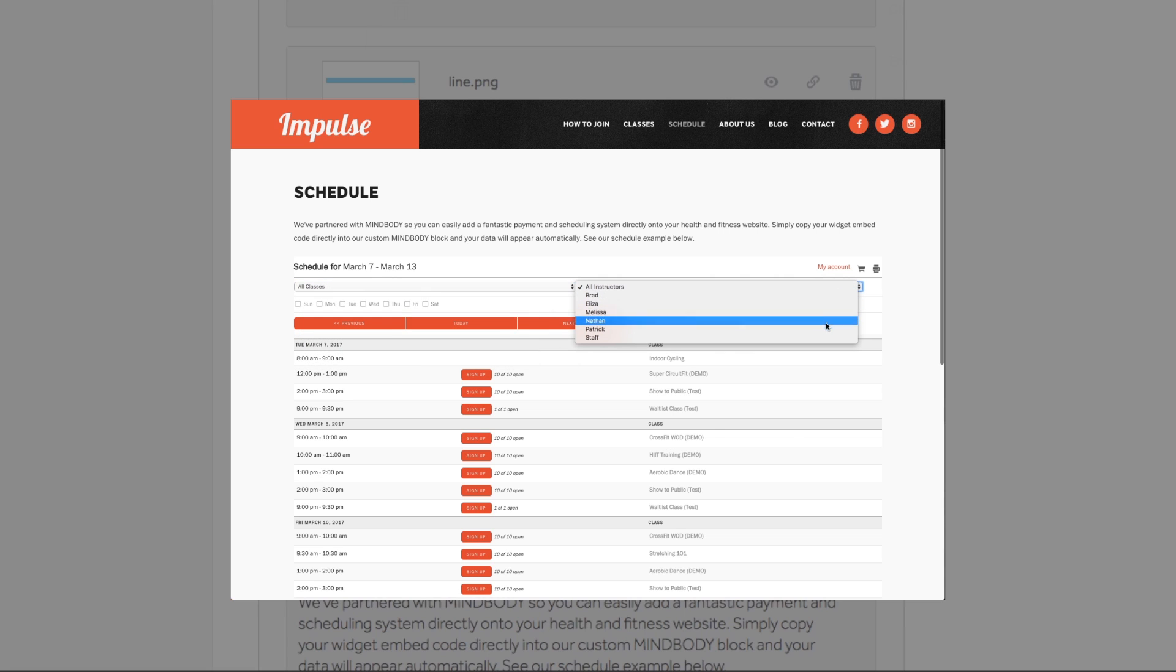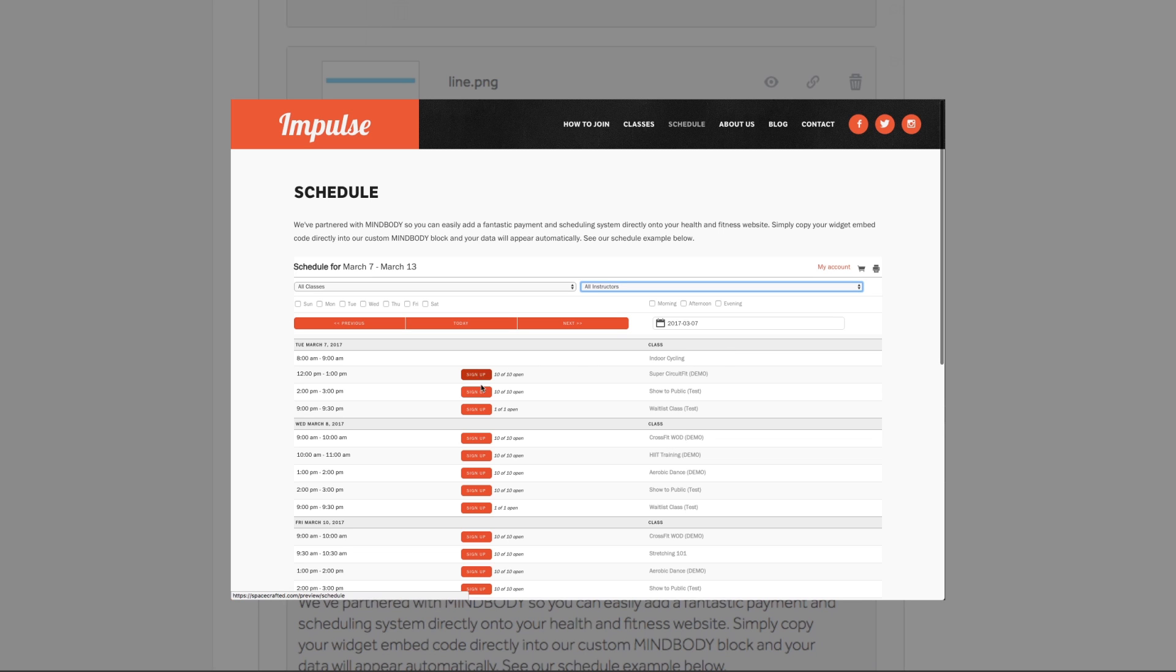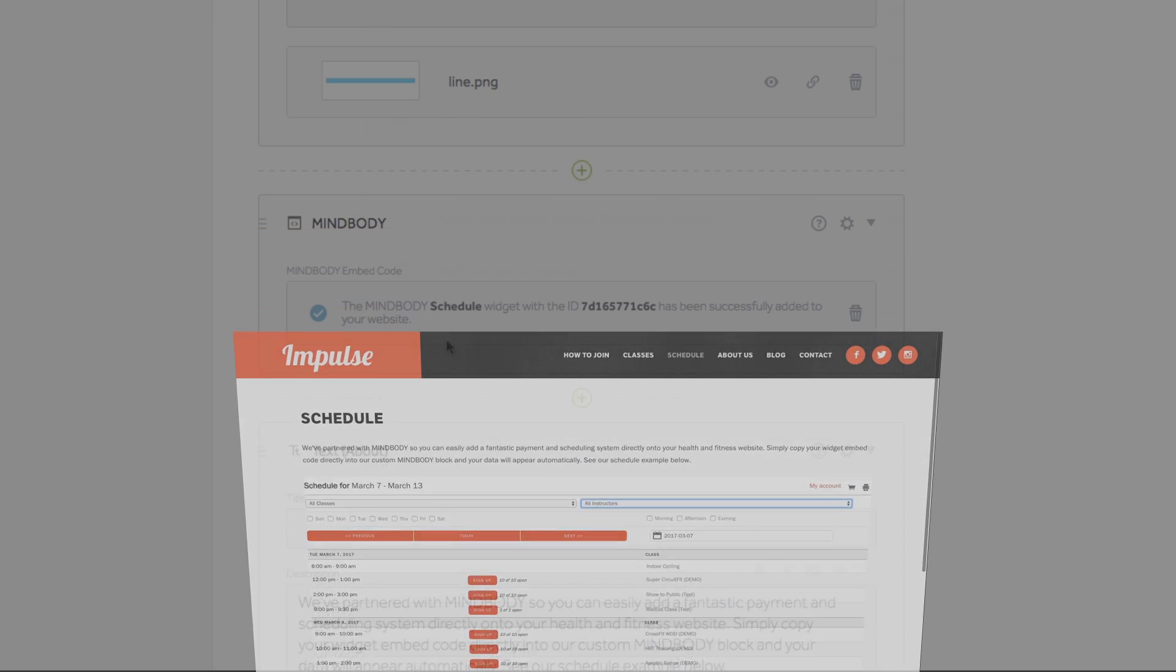That's it! You can repeat the same steps we just covered for any Mindbody widget you've created.